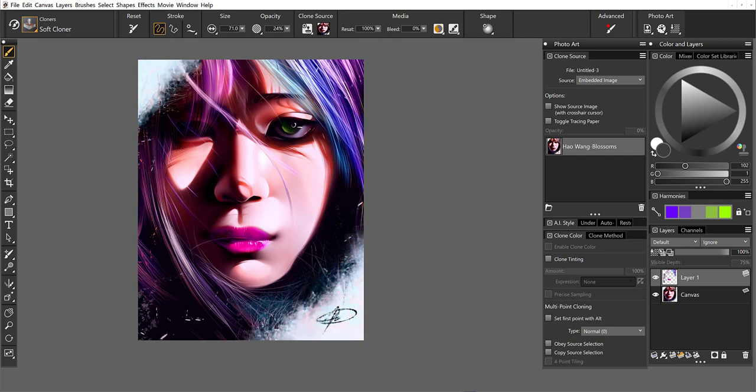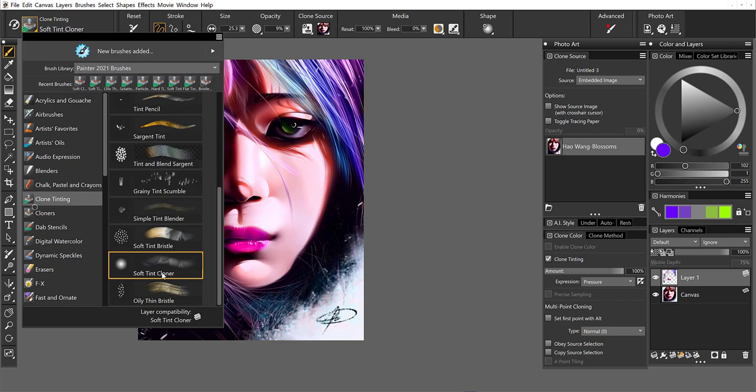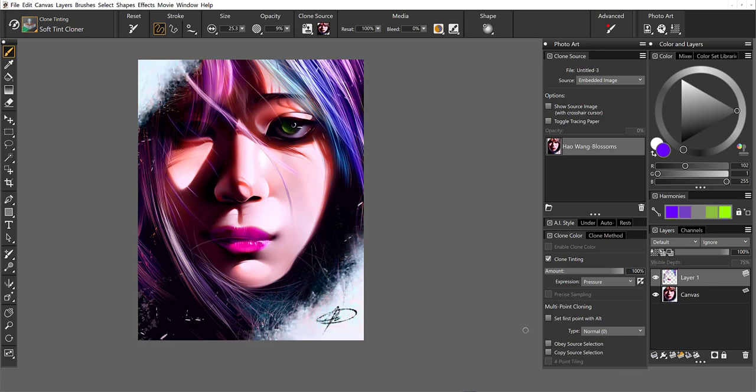So there you have it. That was my introduction to basic clone tinting. There's one more thing I'd like to show you before I leave. And I'm going to go back to the clone tinting brushes. Because there's another option at the very bottom of this panel, multipoint cloning.